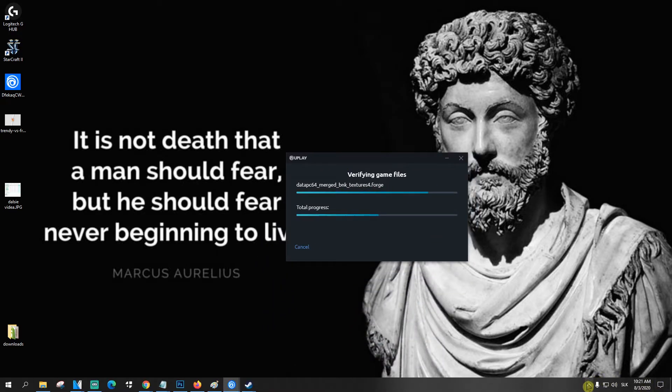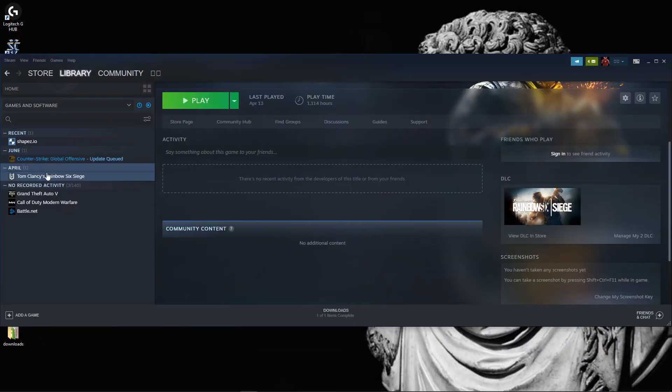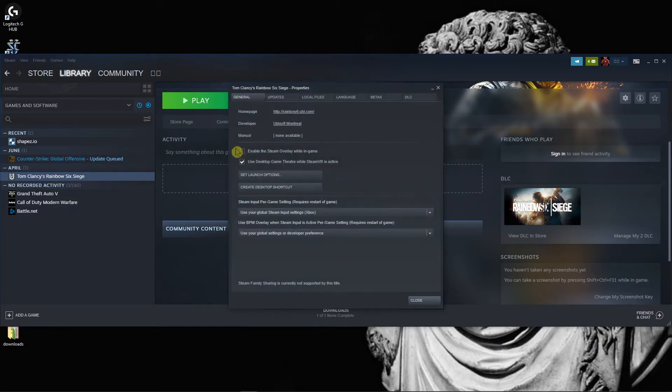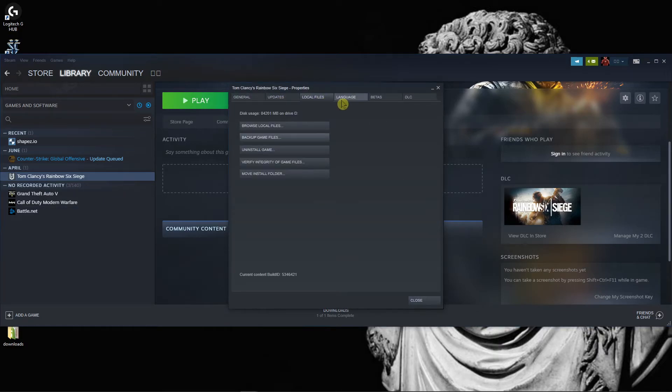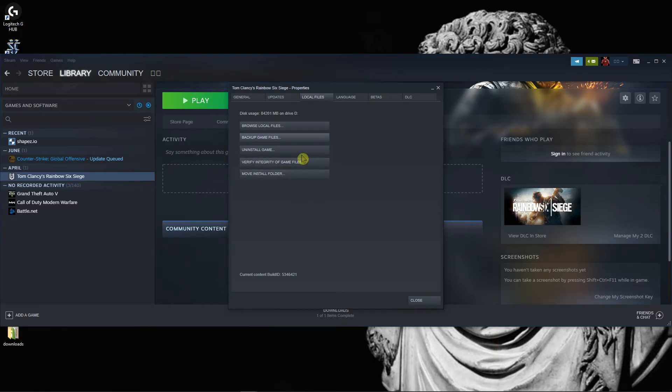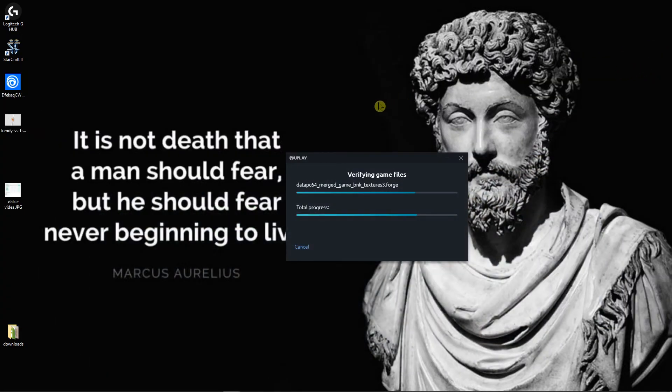So yeah, another thing is when you go to Steam and library, you can also manage properties. And you can also verify it in Steam, so if you can't verify it in Uplay, you can verify it in Steam because it's installed through Steam, like Rainbow Six Siege.